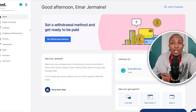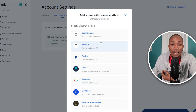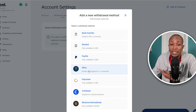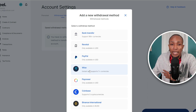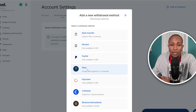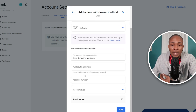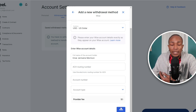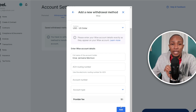The next important option is to set up your withdrawal method. Select 'Withdrawal Method,' then select Start. These are the withdrawal methods available to you — Wise is excellent and Payoneer is excellent as well. For example, selecting Wise will ask for your routing number, account number, and account type. Select Add and that's how you add a withdrawal method. From Wise you can then withdraw to your bank account.